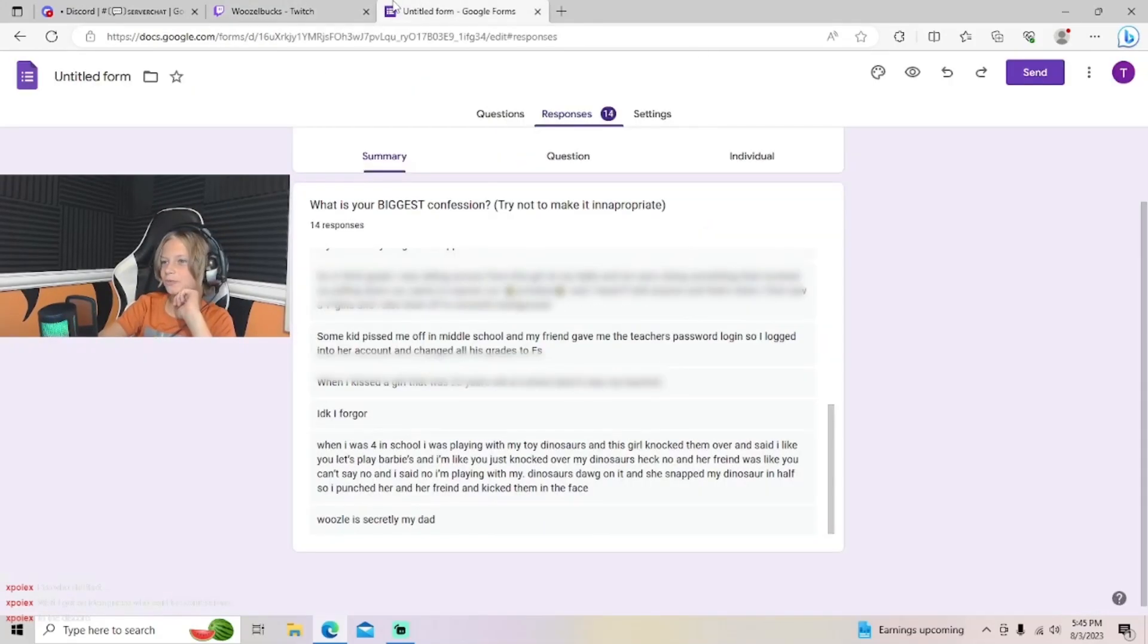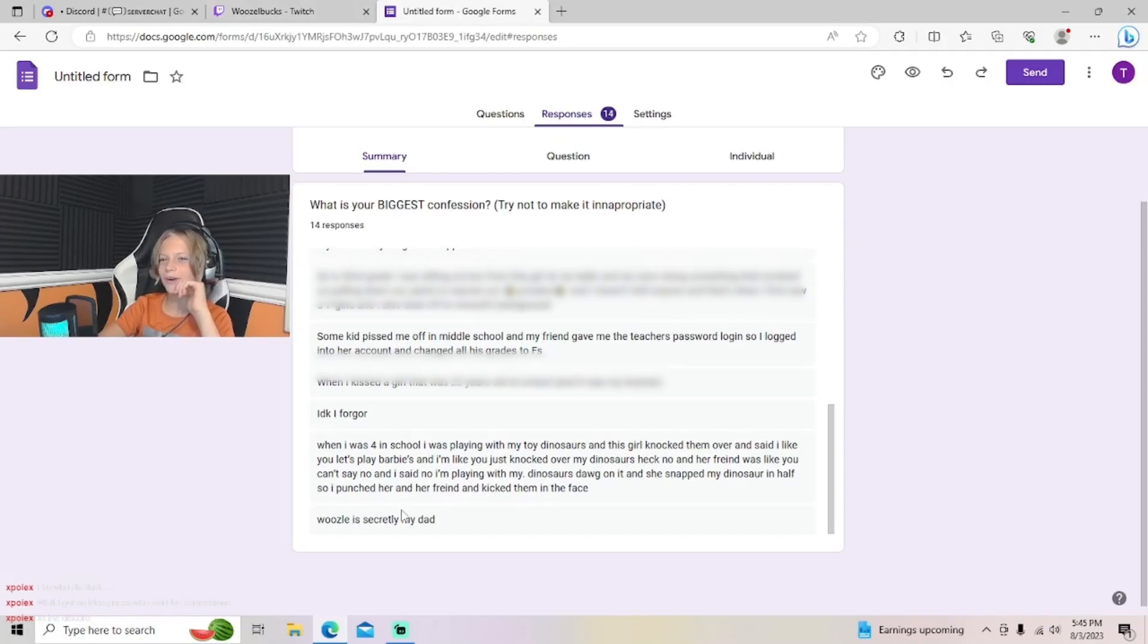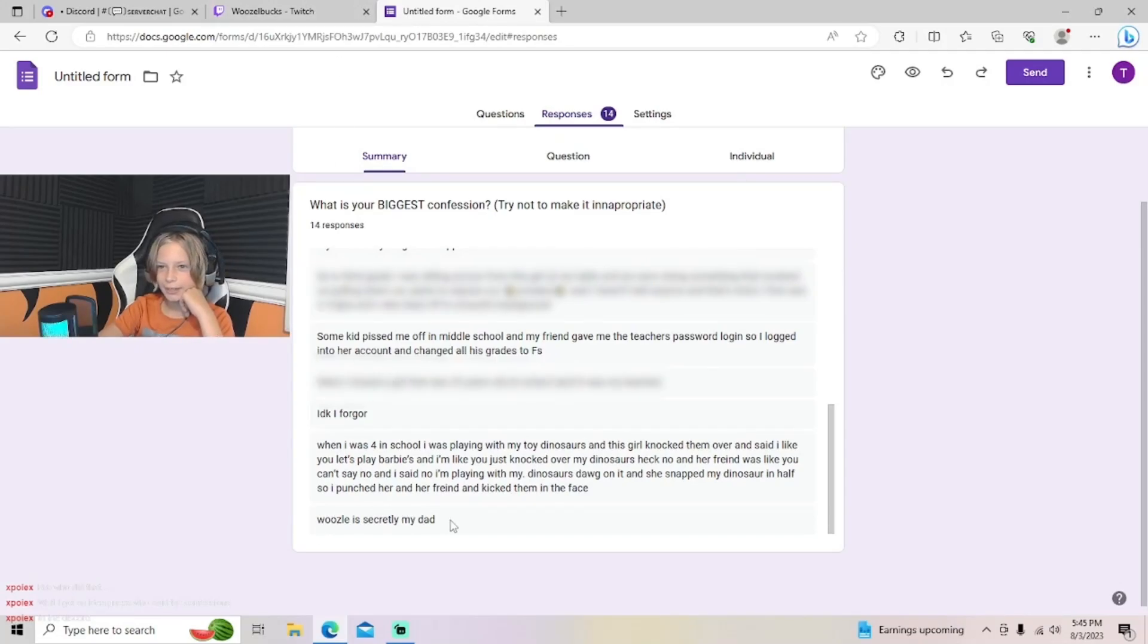Alright, that's wild. Woozle is secretly my dad. What? Last one is relatable. How?